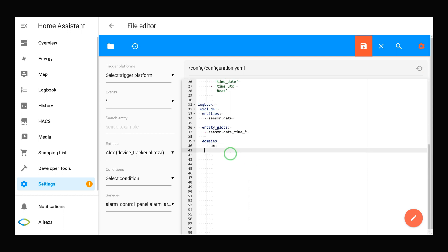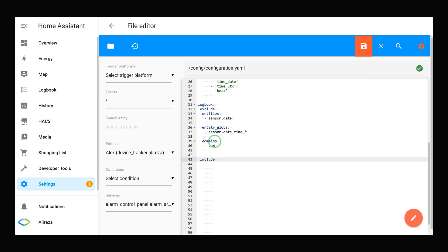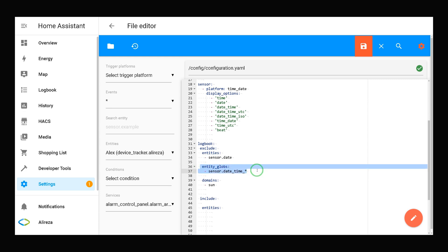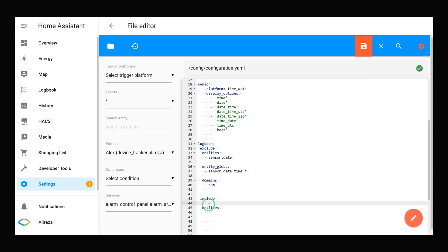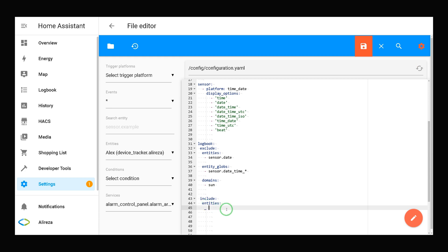This was exclude. Let's talk about include. We have the same definitions for entities in the include section: entity_globs and domains - except the fact that they are added to the logbook entries. By adding these lines to our configuration.yaml file, we removed these two sensors from logbook. Now I want to add one of them in the include section. I added entities, and now I add 'sensor.date_time_utc'. It's easily added.